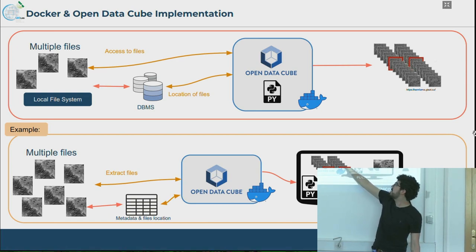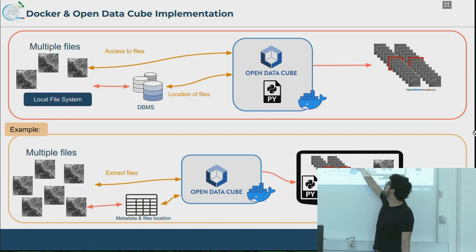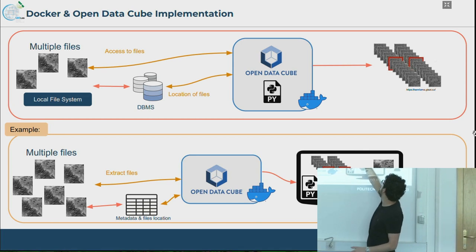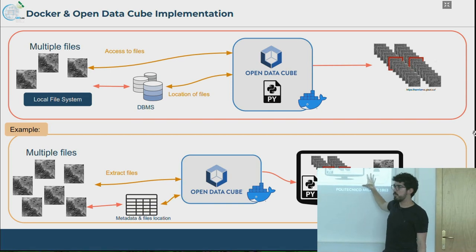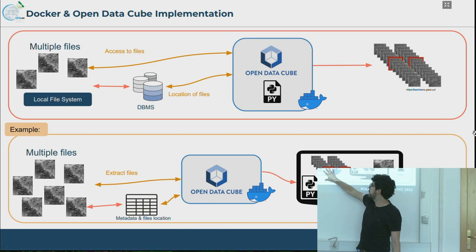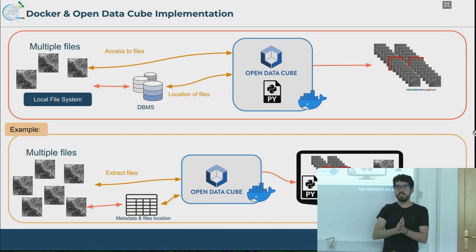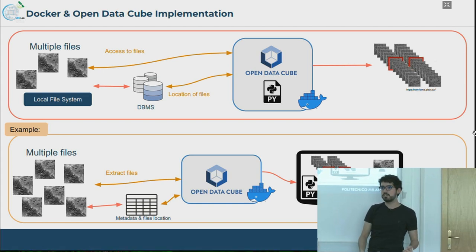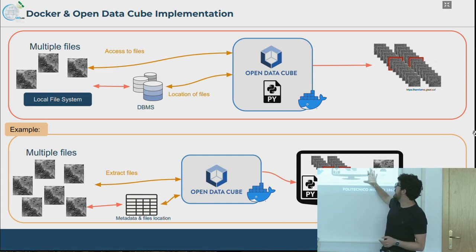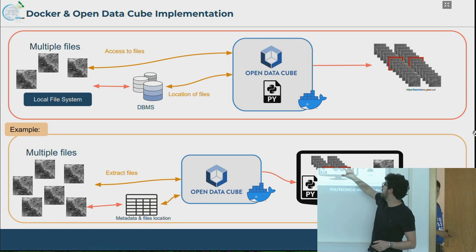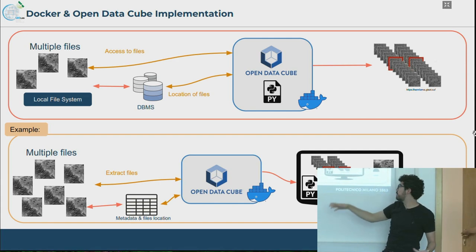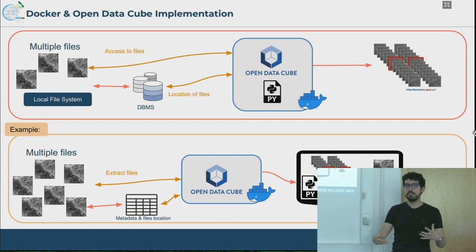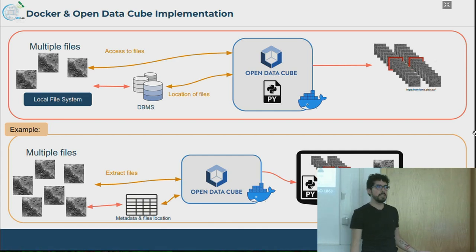We have multiple files and we want to access them through a data ingestion system, put them inside the OpenDataCube which is inside the Docker container, and then extract the data. We made the OpenDataCube available already installed in a Linux Docker image, so that the user can extract data using Jupyter notebooks and see the data directly, without needing to know the characteristics of the images, how to pre-process them, or having to go through all those processes, which can be sometimes very difficult.